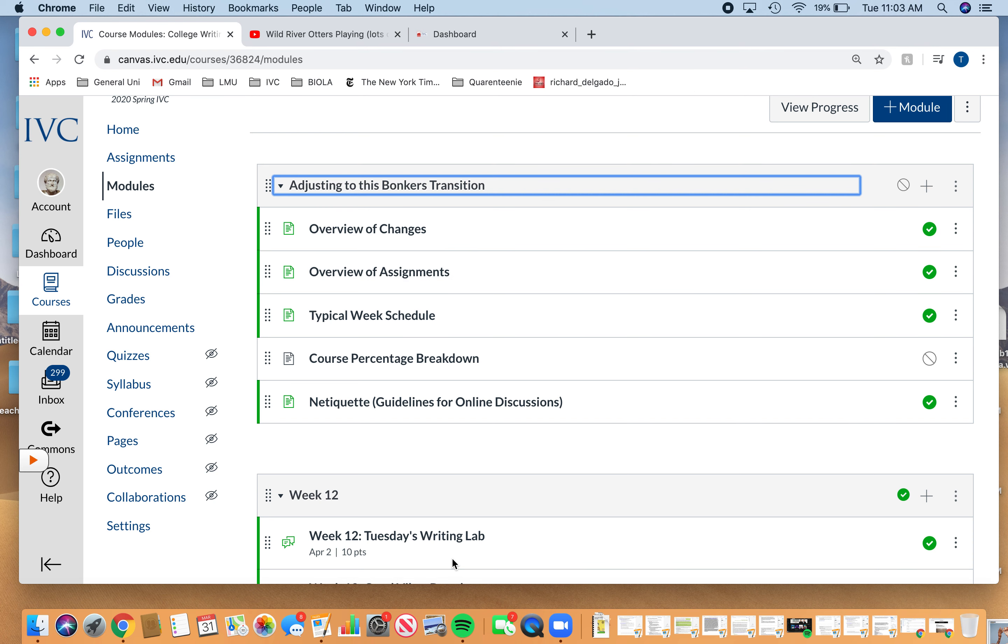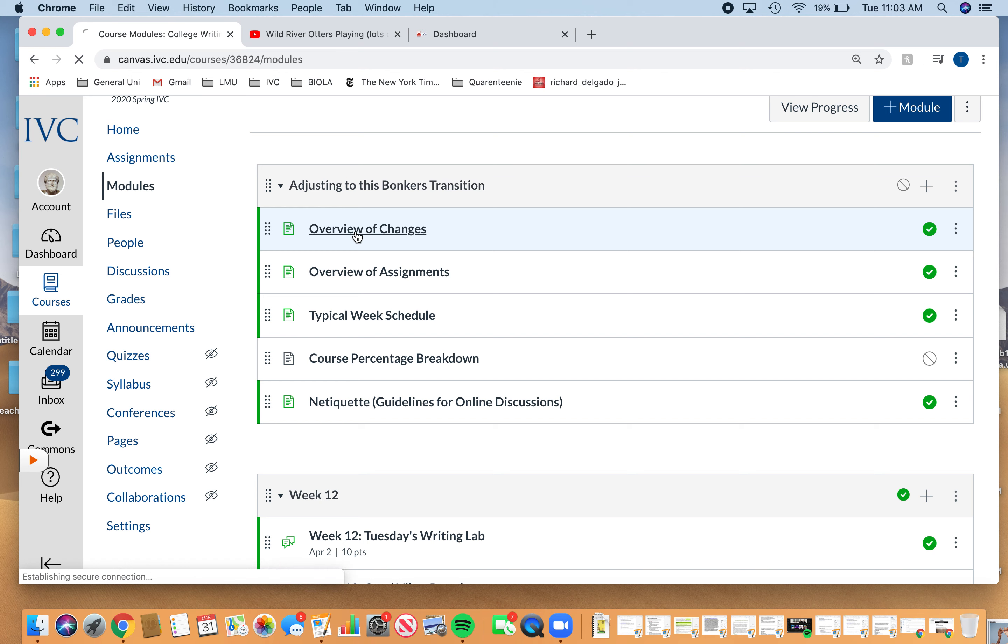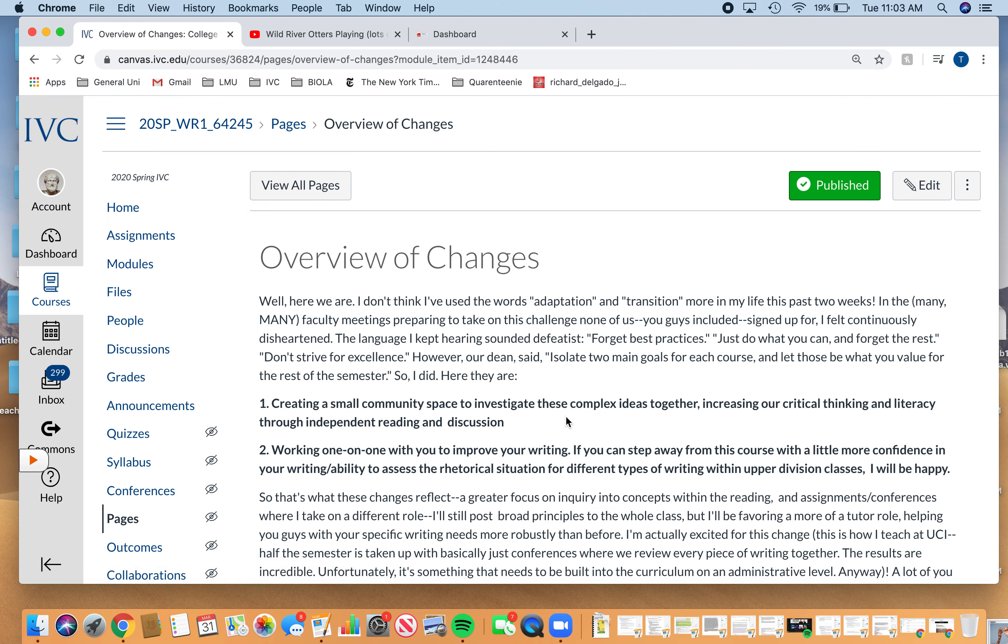So first things first, go to this first module, which is the adjusting to this bonkers transition module. There's three pages that are super helpful for you. I still need to publish this one. Keep in mind, this is the instructor view, so yours might look a little bit different.